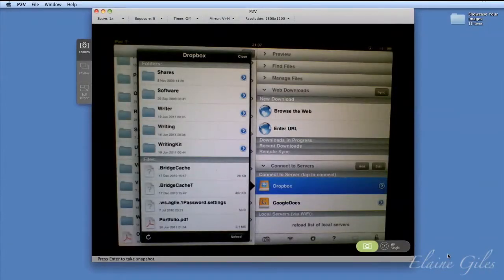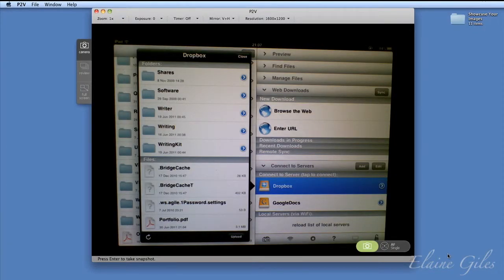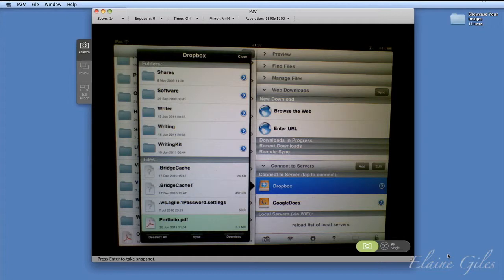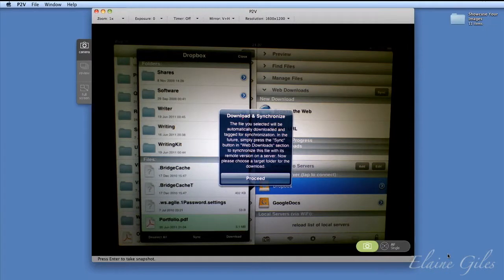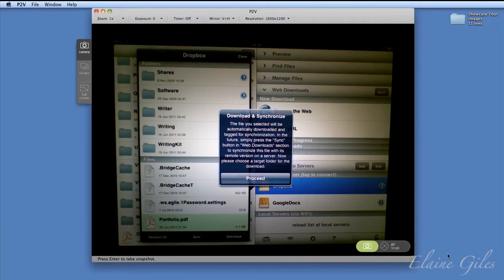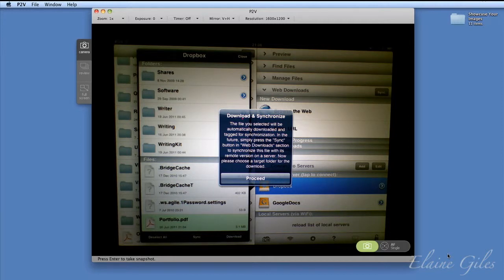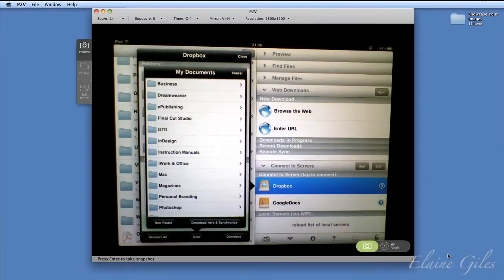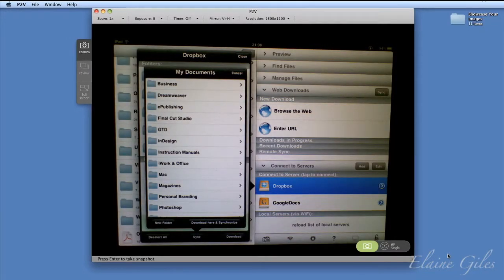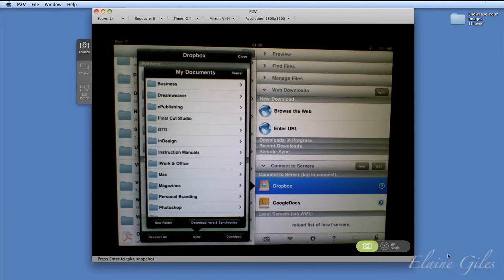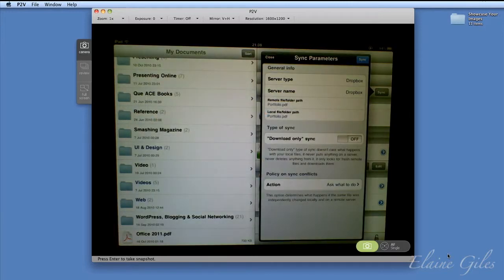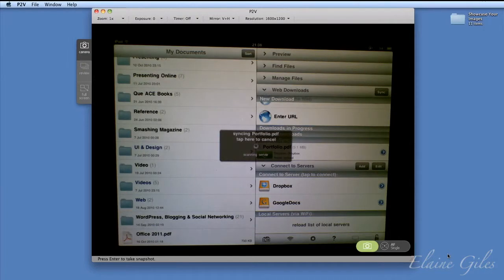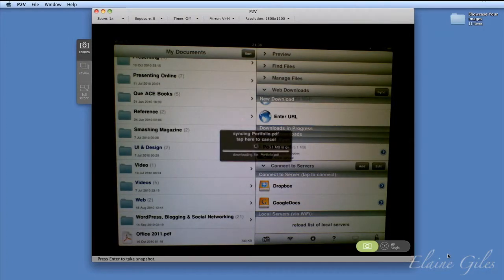So if you scroll up, down at the bottom, you have files. And you can see there, portfolio PDF. And you can see the time and date as well. It really was live. So what you need to do is to click on that. And you need to sync it. So you hit the Sync button at the bottom. And then it tells you what you're actually going to do to make sure that you are actually going to do that. So the file you selected will be automatically downloaded and tagged for synchronization. So all you have to do in the future is press the Sync button and it will keep it in sync from your Dropbox to Goodreader. So proceed with that. That's absolutely fine. That's what I want to do. And then it needs a location. Where do you want to put this locally? So just in the root of Goodreader is fine. So download here and synchronize. Just hit that button at the bottom. You then get this Sync parameters. I know this looks horrendously complicated, but note that you're just saying yes, yes, yes to it all. Hit Sync at the top.